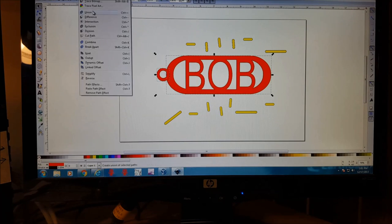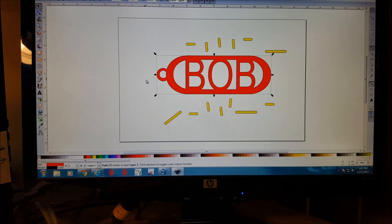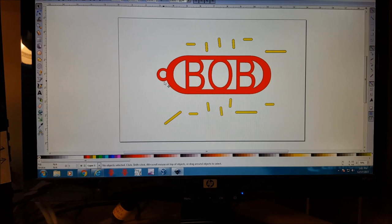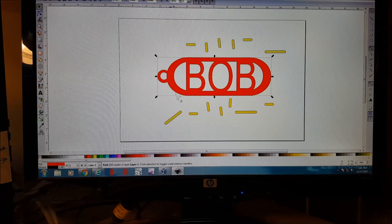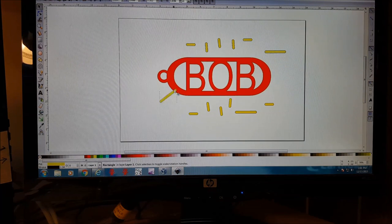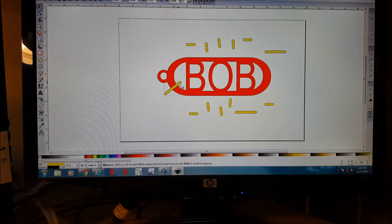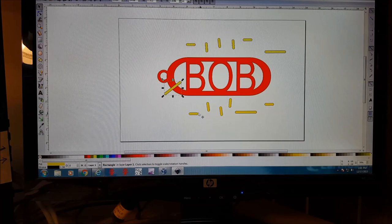So let's put this here. Then we're going to do a path union, and now this is all one piece. So this can go here.